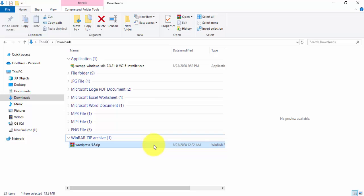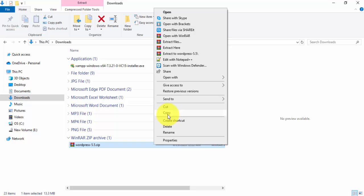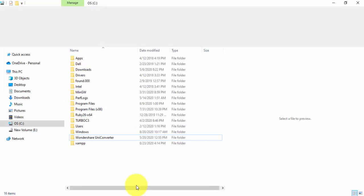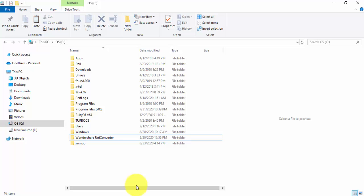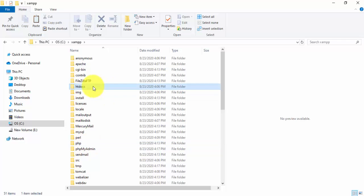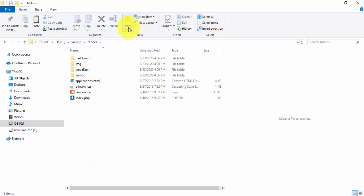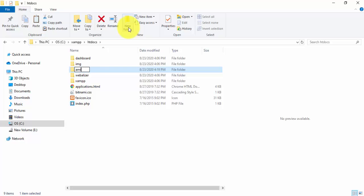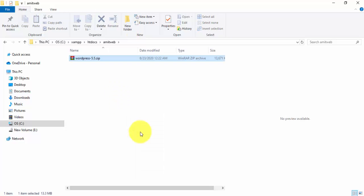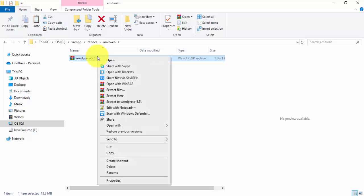Once the download is complete, copy the WordPress zip file. Go to the XAMPP directory on the C drive, navigate into the htdocs folder, and create a new folder for your website — we'll name it Amitweb. Paste the zip file here, then right-click and extract it.